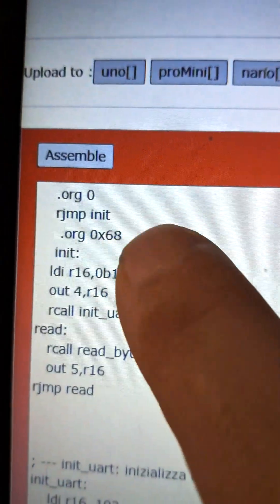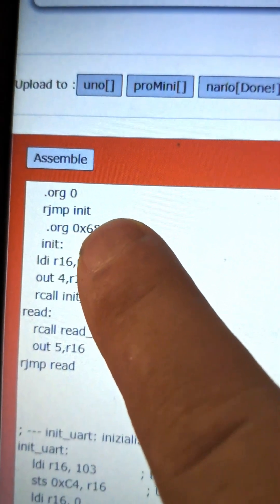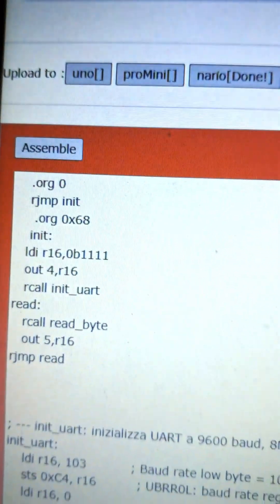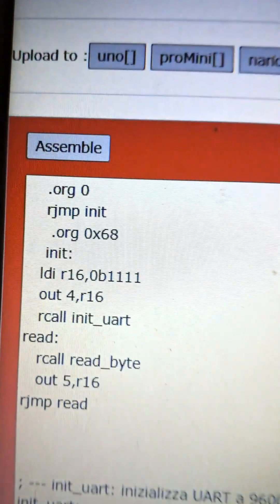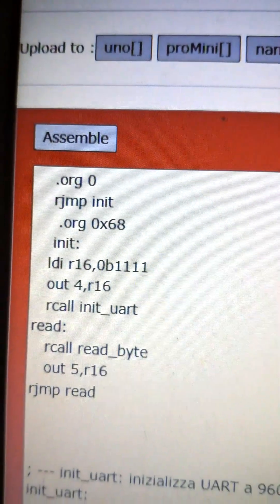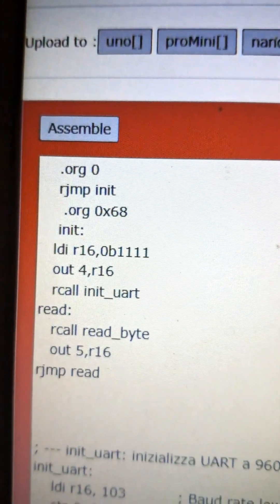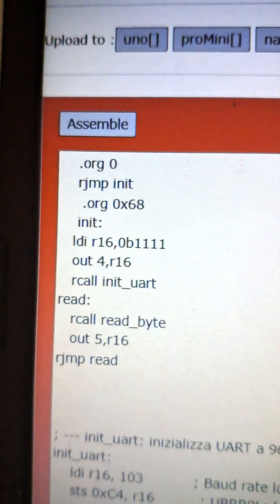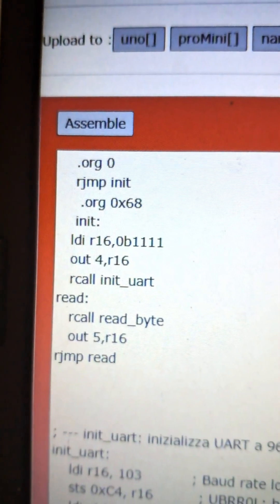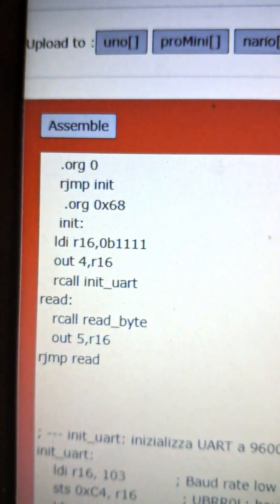Let's look at the code. We start with a jump from address 0 to the init routine. In init, we enable the lower four pins of port B for output. Those are PB0 to PB3.